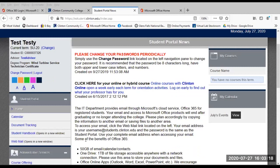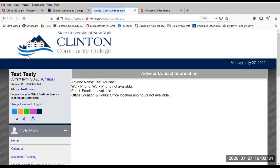Once you log in, look under your name in the top left of the window. You can see the degree program in which you are enrolled in and your advisor. Click your advisor's name and you can view their phone number, email, office location, and office hours.